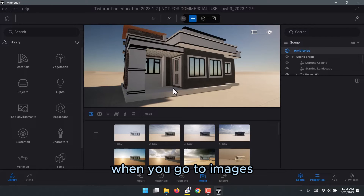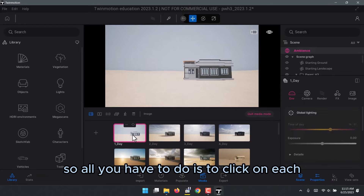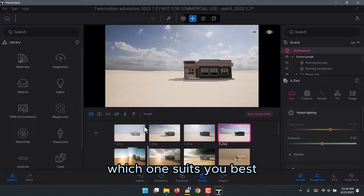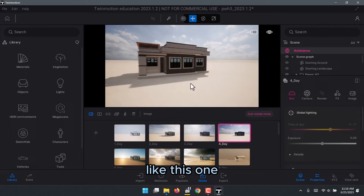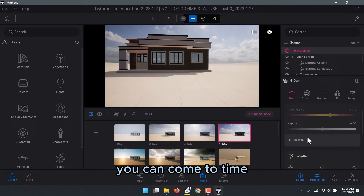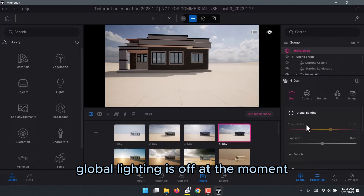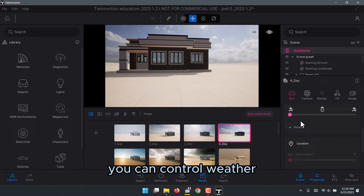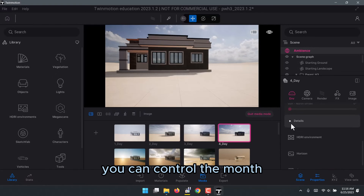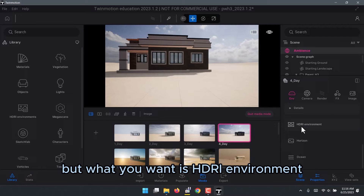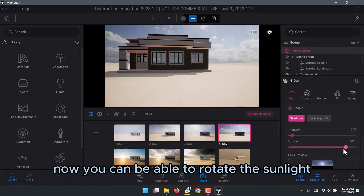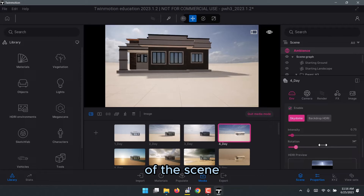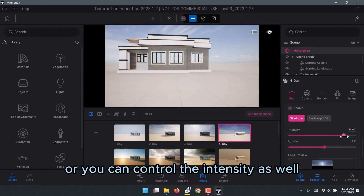When you go to Images, you already have templates that are ready to use. You just click on each one — whichever suits you best — and you can also make adjustments. For example, you can go to Environment to control a lot of things: CC, weather, location, and under Details you can control the month. What you really want is the HDRI Environment, where you can rotate the sunlight direction to get a better angle of the scene.